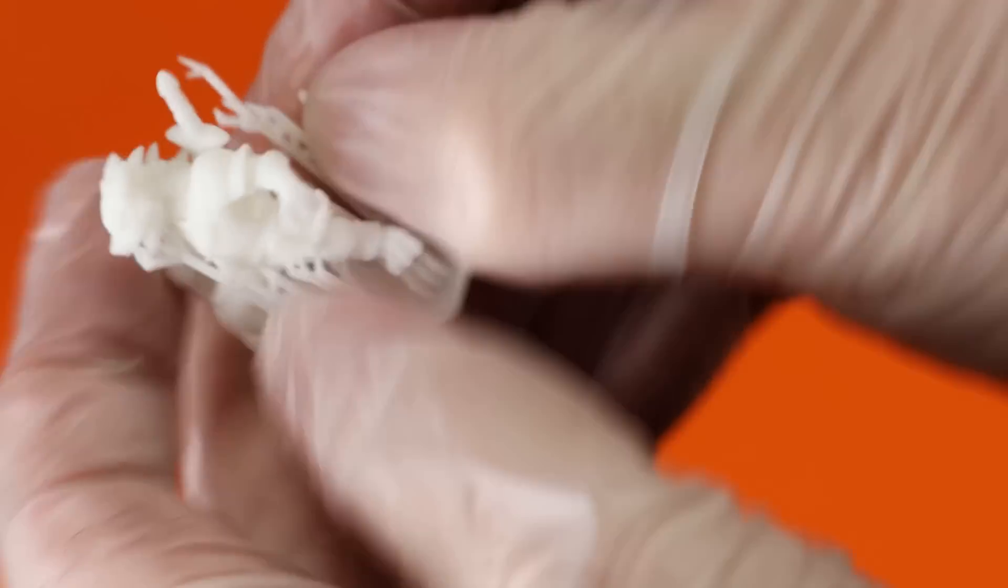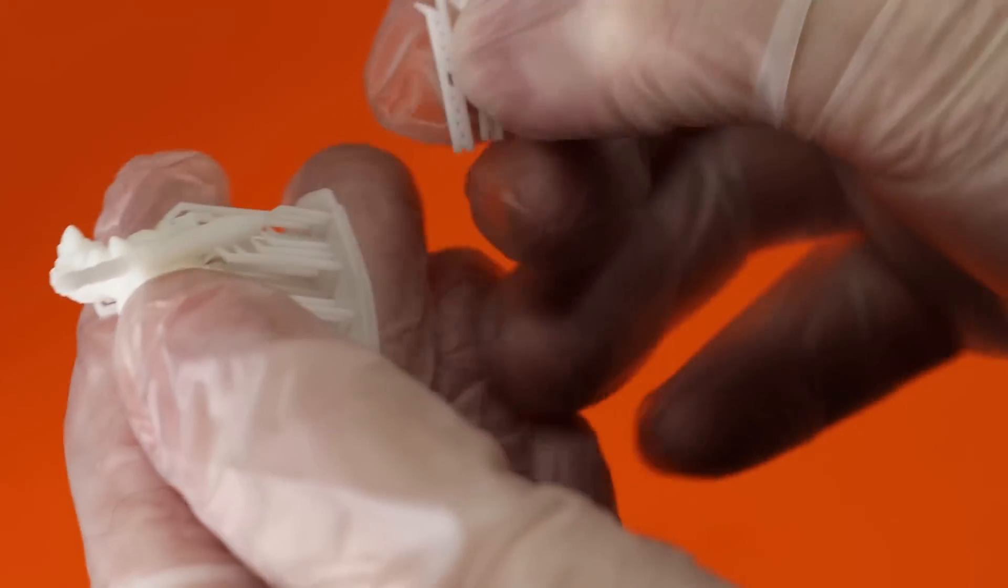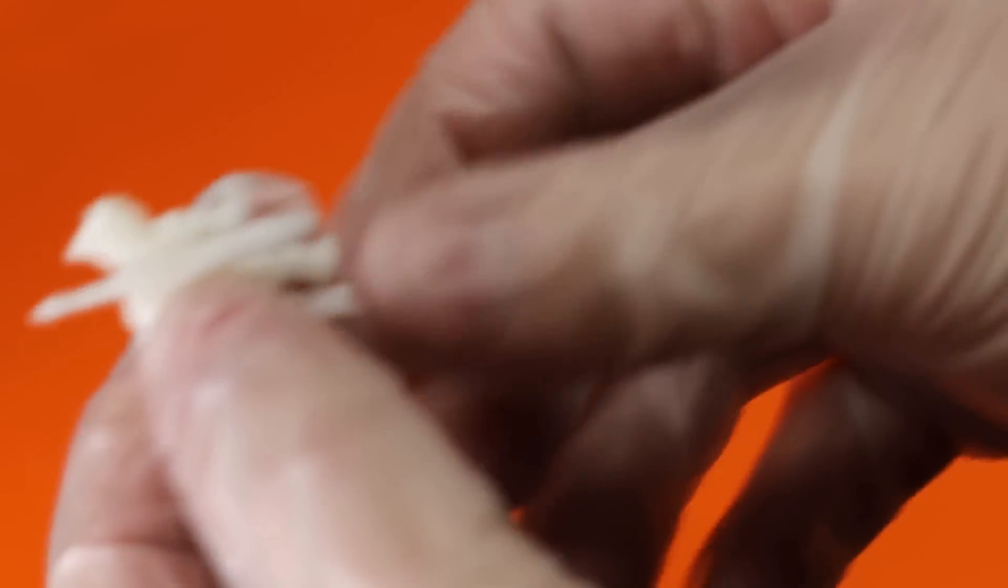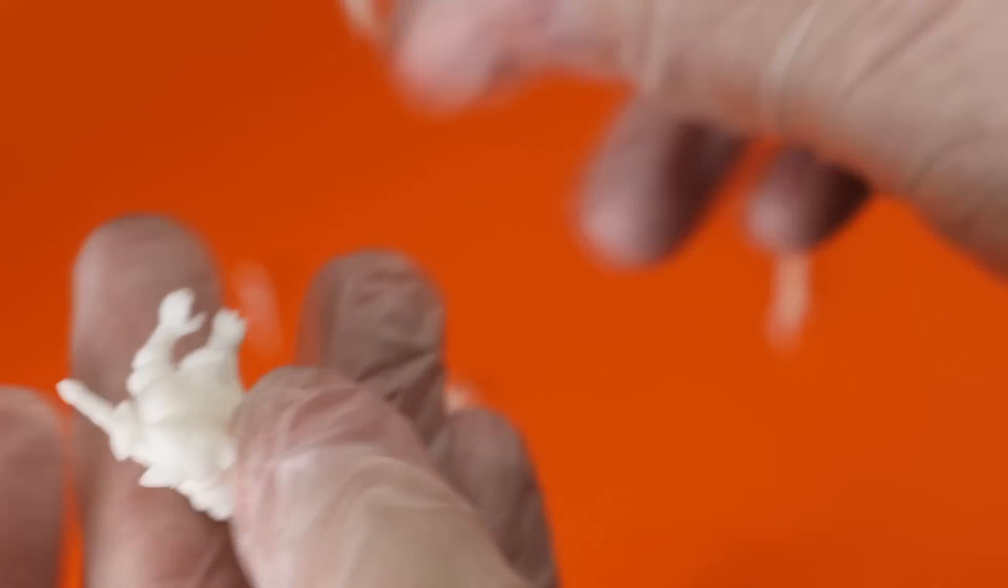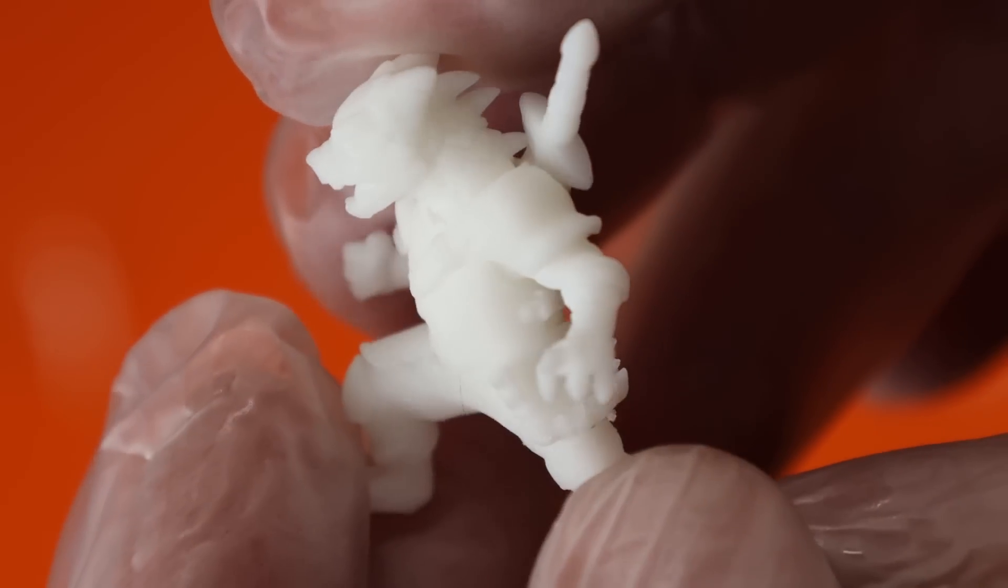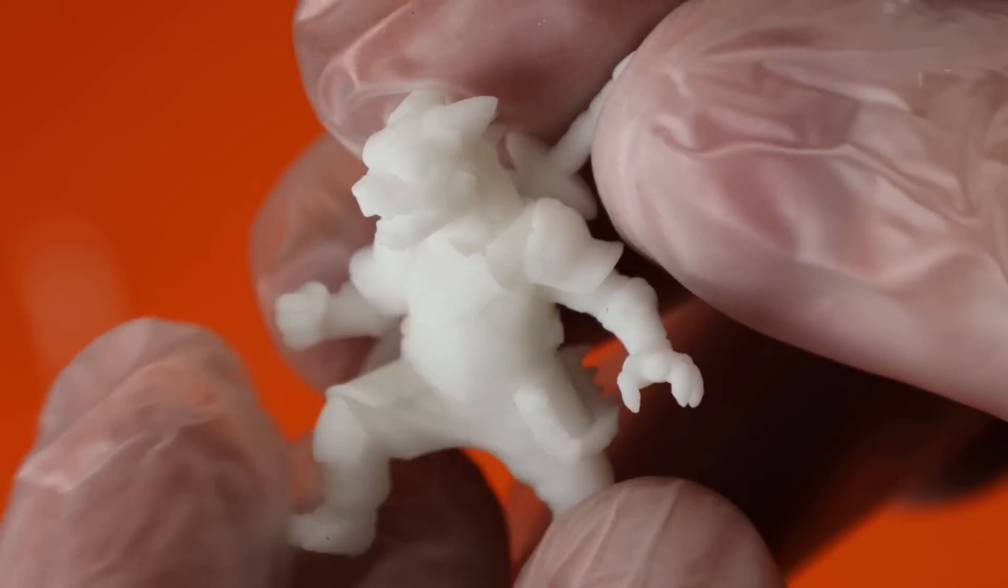And this was successful and all the supports came off of it really easily. And a closer look at the model, everything came out really good, fine details and everything like that.